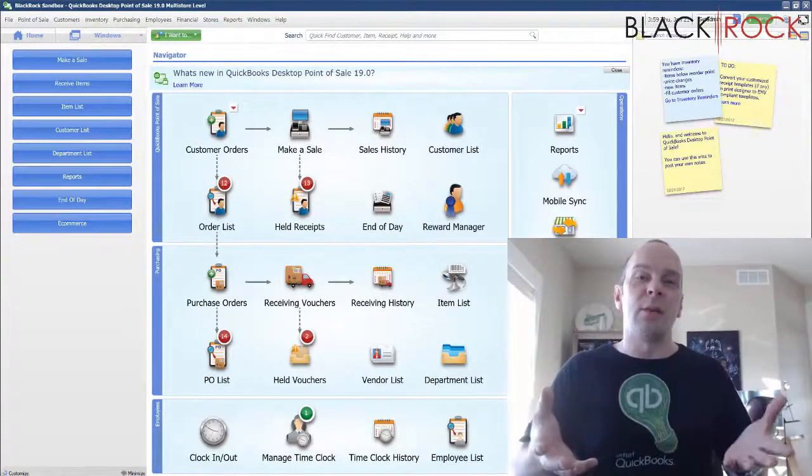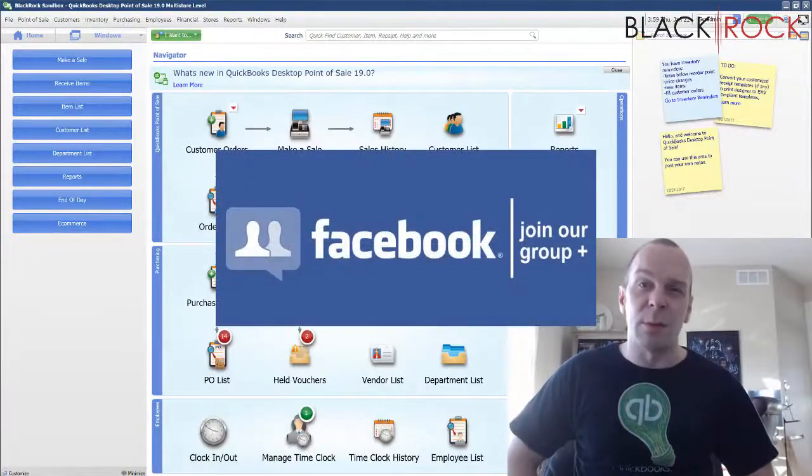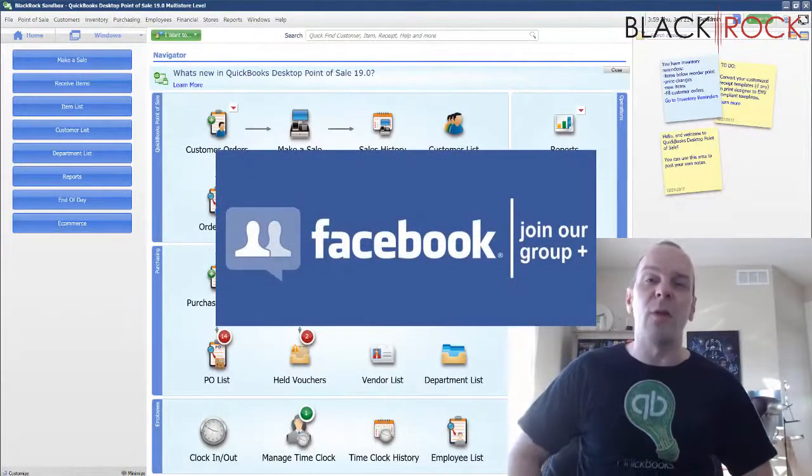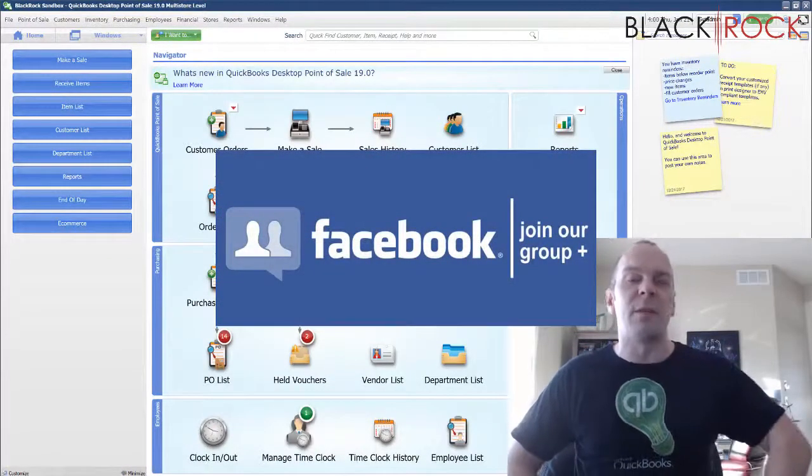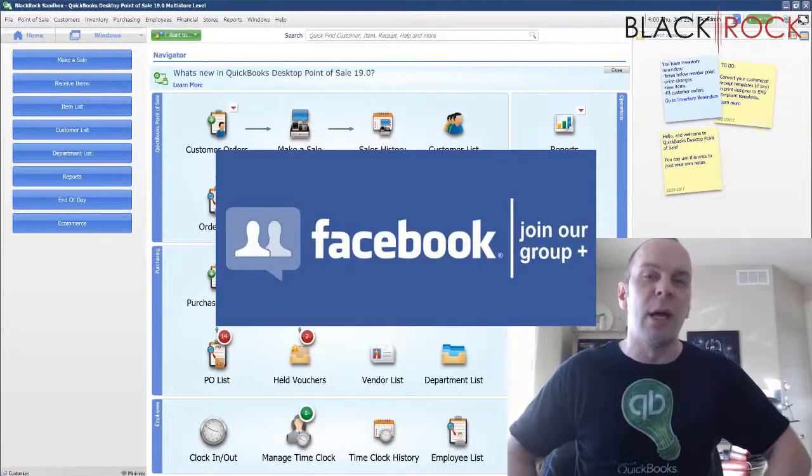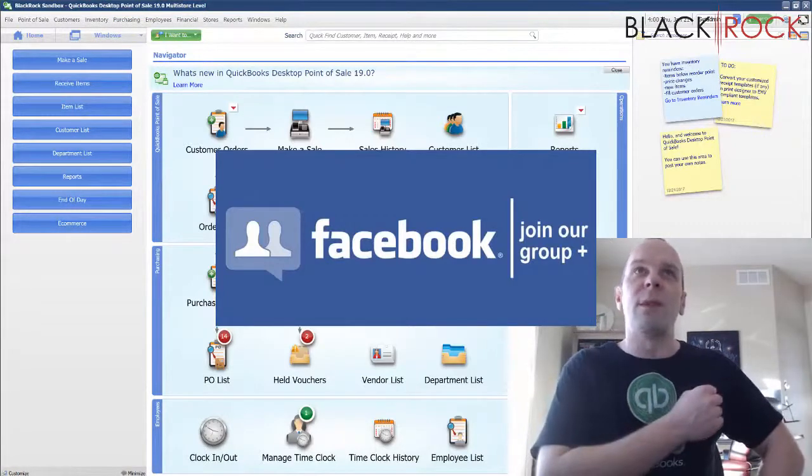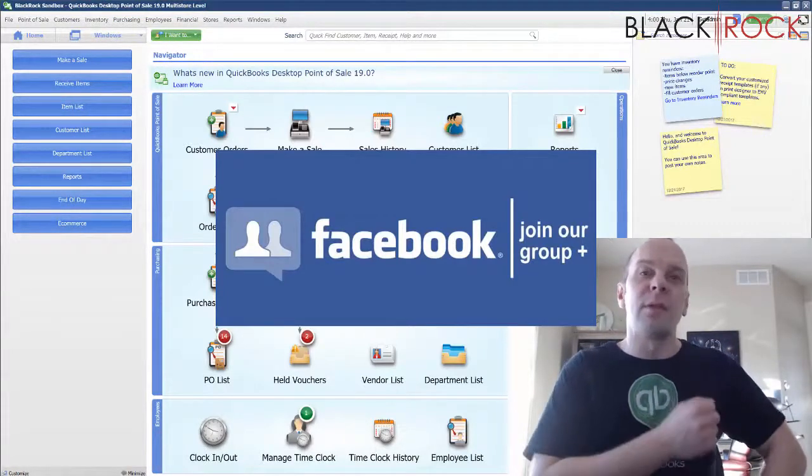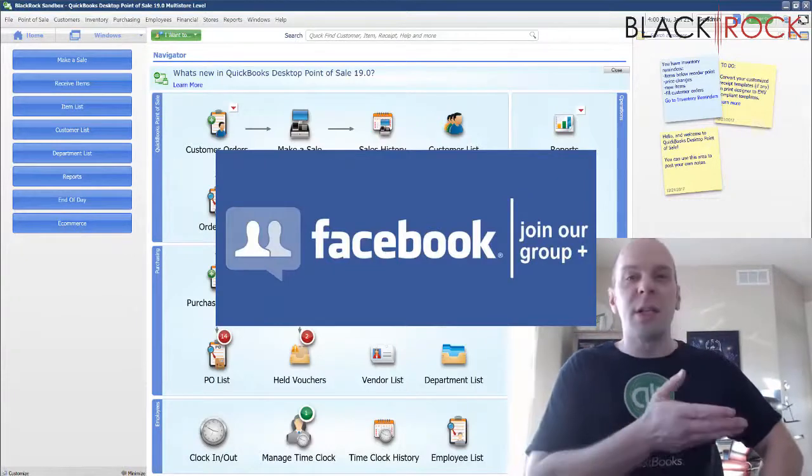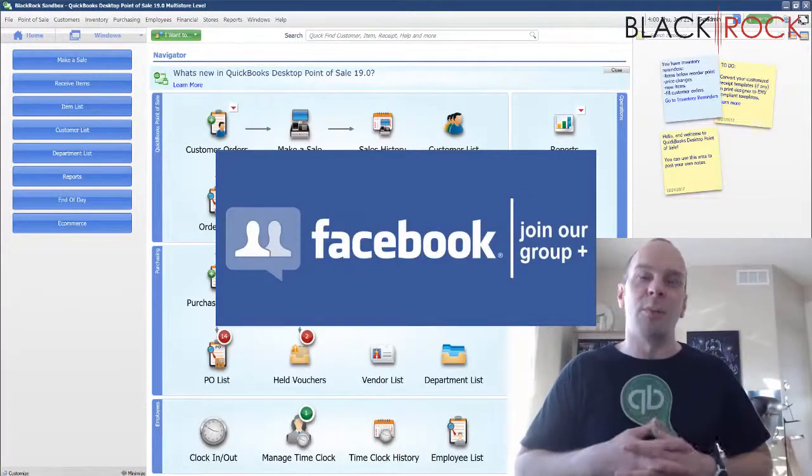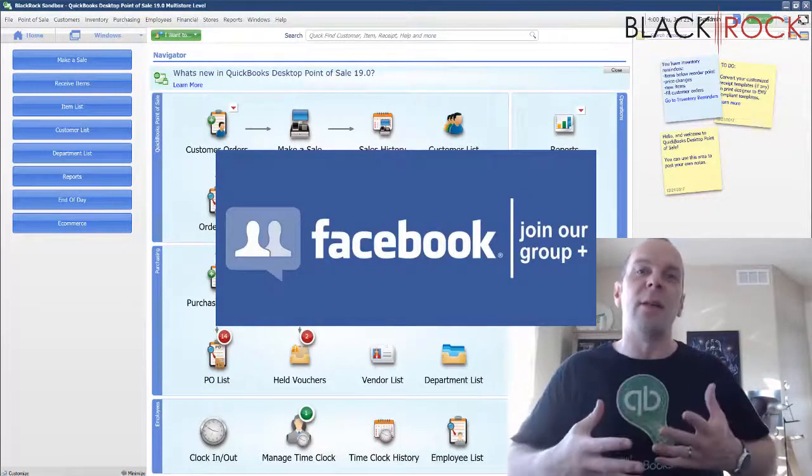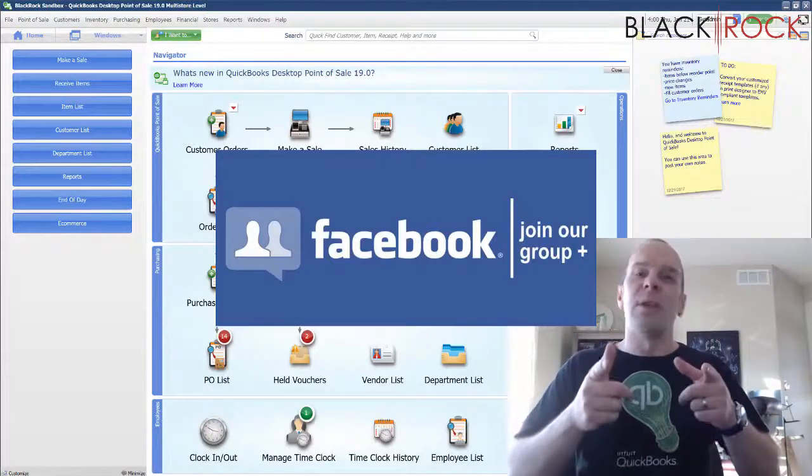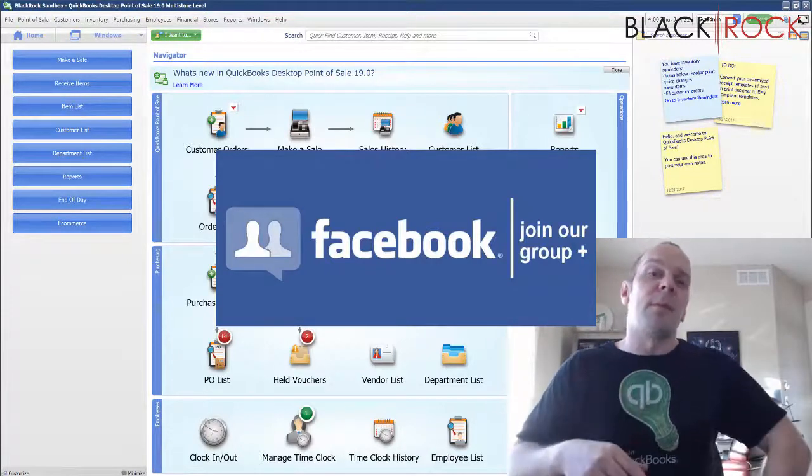Before we get into it, I am going to have you click on the link down in the description below to get over to our QuickBooks Point of Sale Facebook group which is a wonderful community full of point of sale users just like yourself pitching in to answer questions and post posts and learn together. I will see you over there. Click on that link.